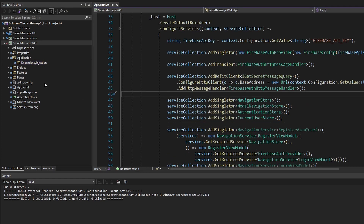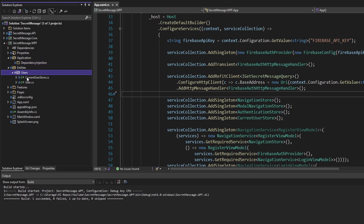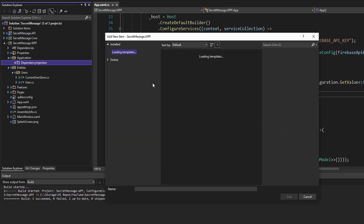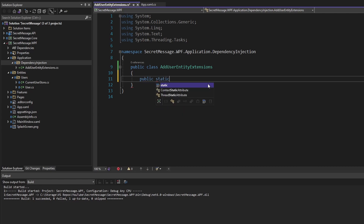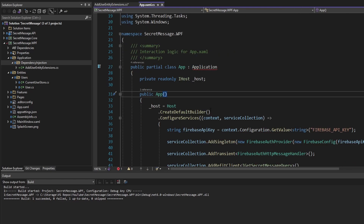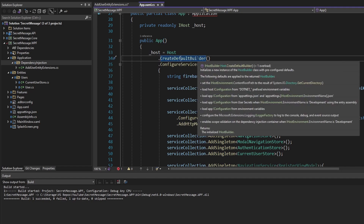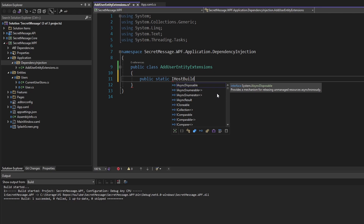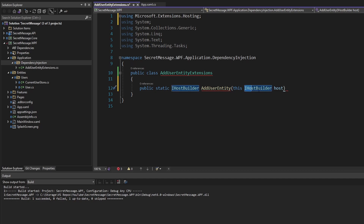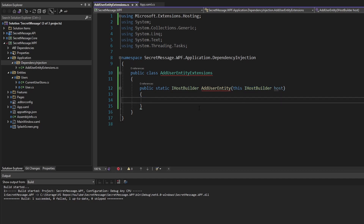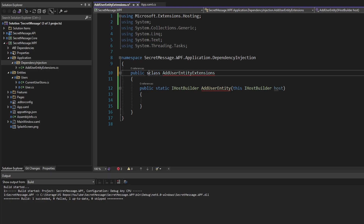Starting with a small example, we could add an extension method to add all of the services related to our user entity. By adding a new class in our dependency injection folder, we can call this AddUserEntityExtensions, since it's going to contain extension methods. We'll define an extension method in here - it needs to be static. I want this to return an IHostBuilder so that we can use this extension method fluently on our host builder. We'll name this AddUserEntity, and this extension method will be for an IHostBuilder. To classify this as an extension method, we apply 'this' before the first parameter. Also, the parent class has to be static too since we have extension methods in here.